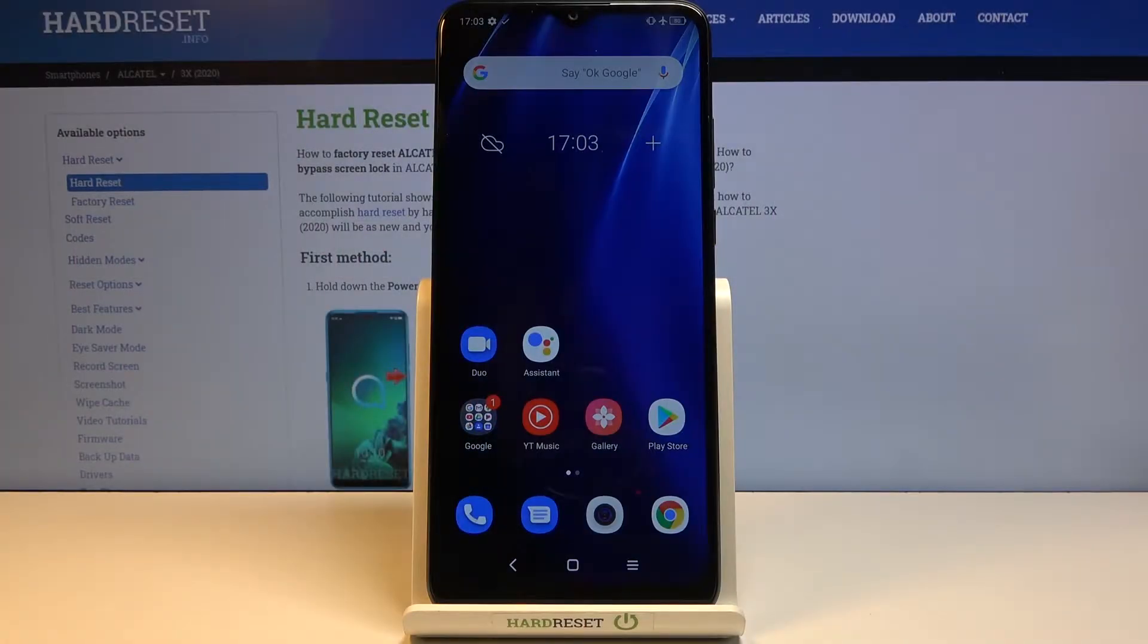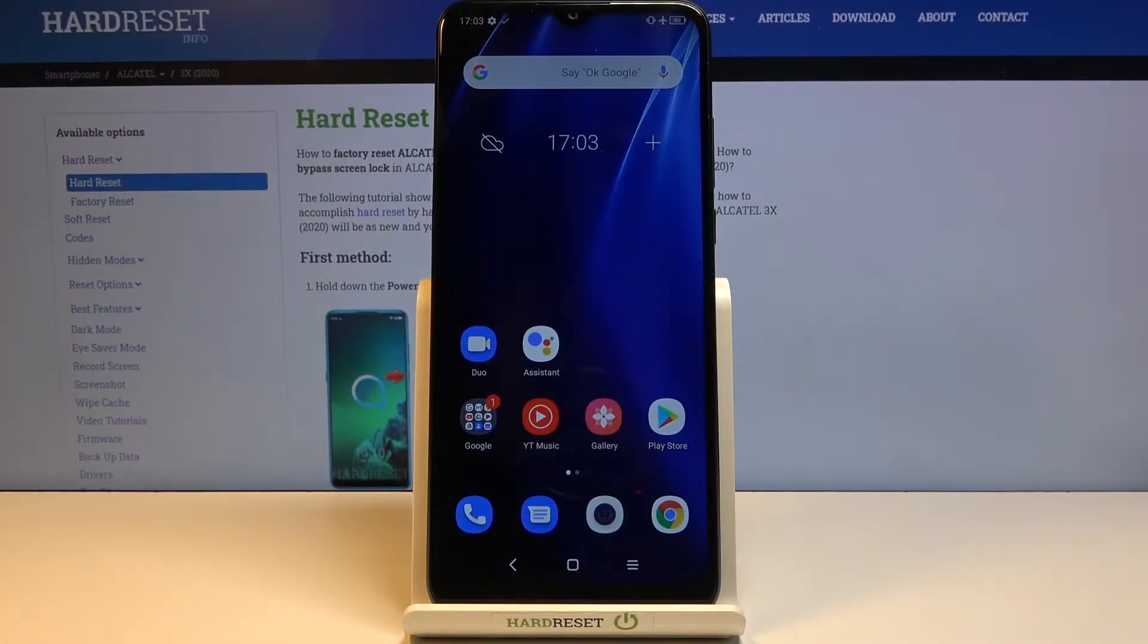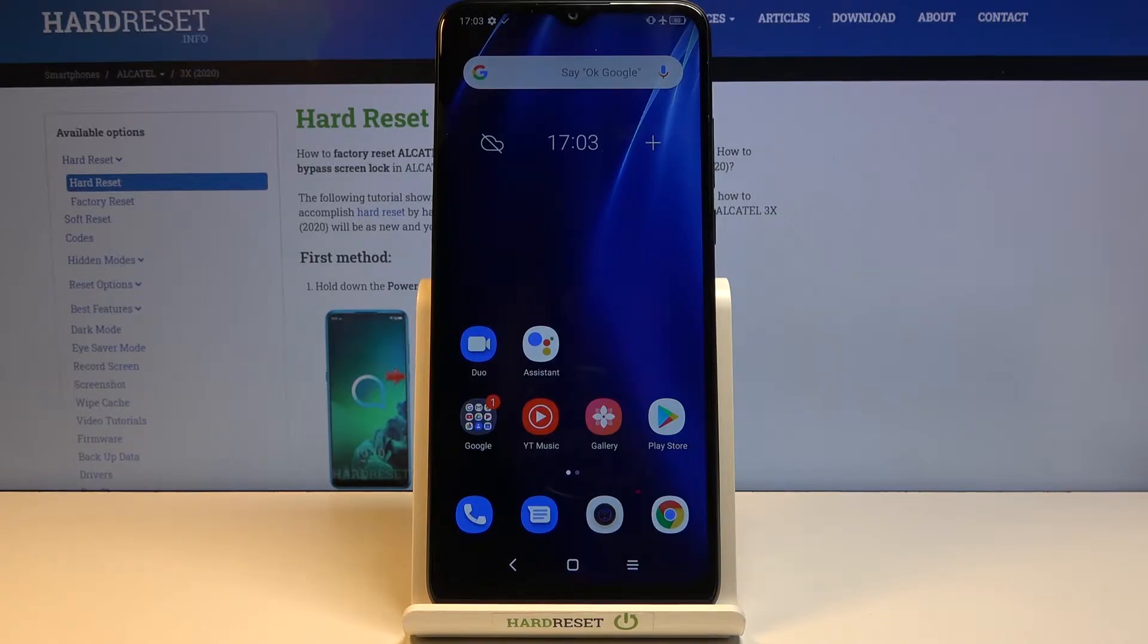Welcome and following me is an Alcatel 3x from 2020. Today I will show you how to format the SD card.